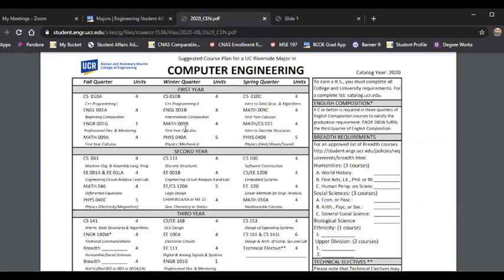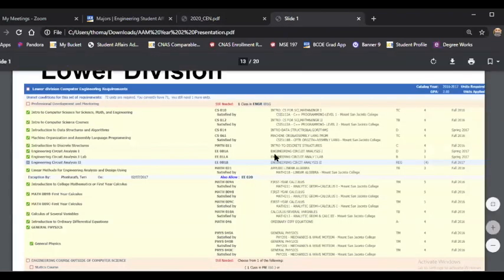As a new student, a transfer student, or somebody who's been in the program for a while, you'll be able to use this kind of like a checklist. Go through and check off or cross out classes that you've completed or are currently enrolled in, to see what comes next in the sequencing. Your sequence should be fall quarter first year, winter quarter, spring quarter, and then on to the second and third year.